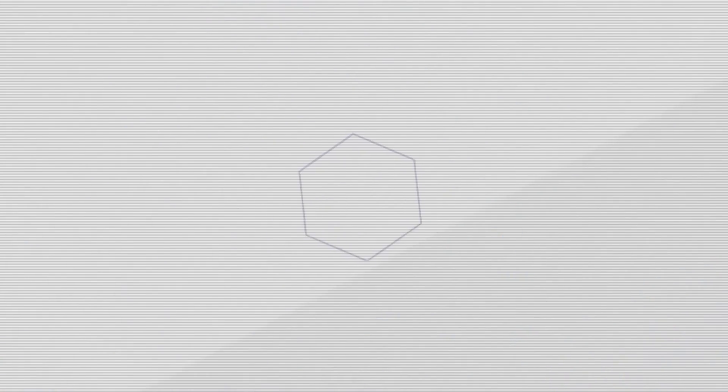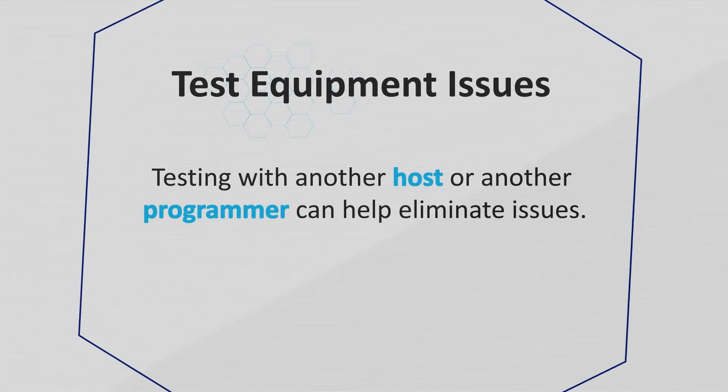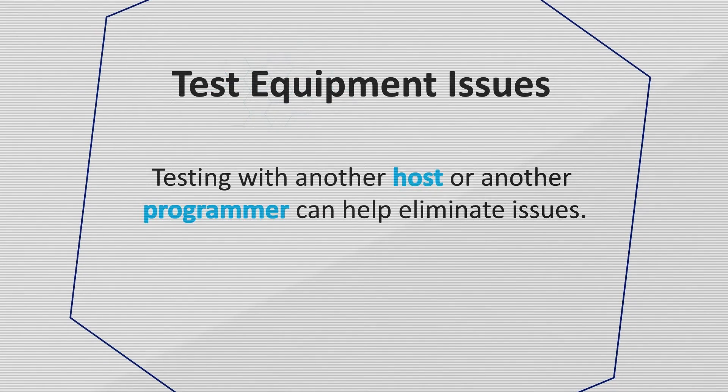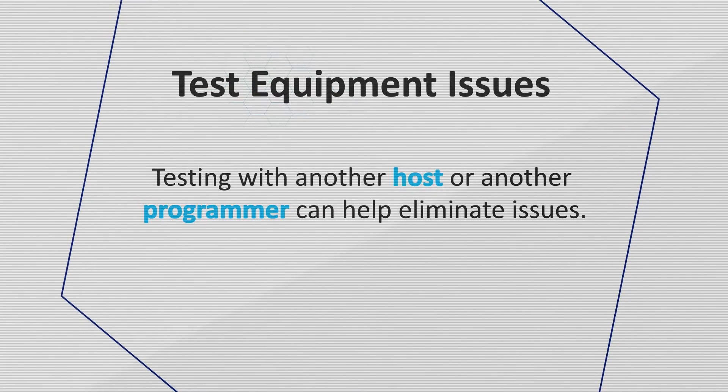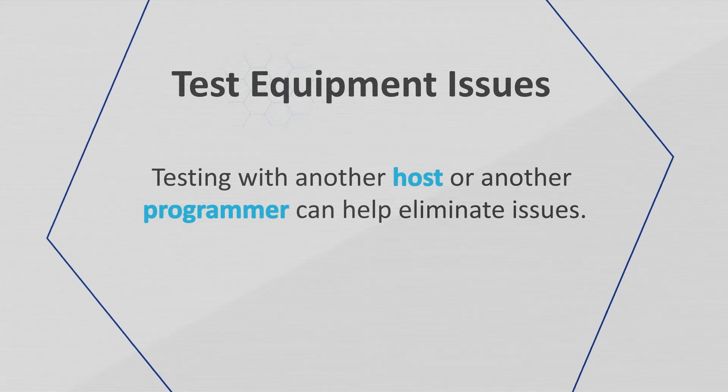Many times, the problems are caused by test equipment. Testing with another host computer or using another programmer can help isolate issues caused by such equipment.